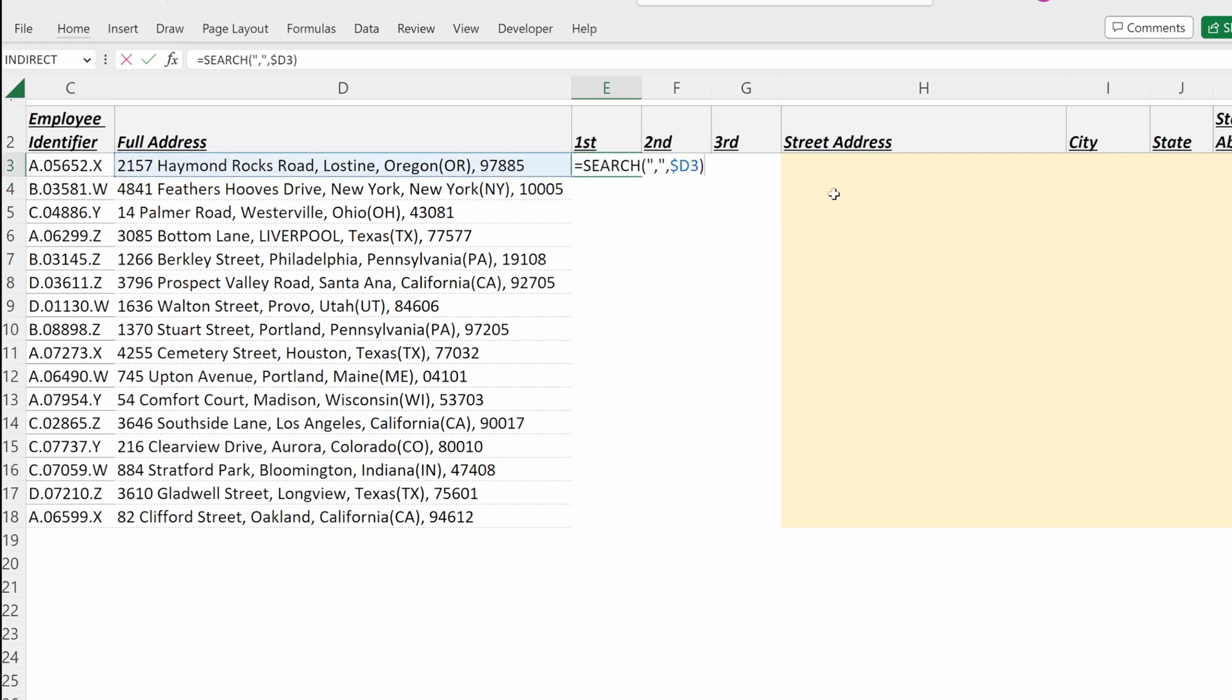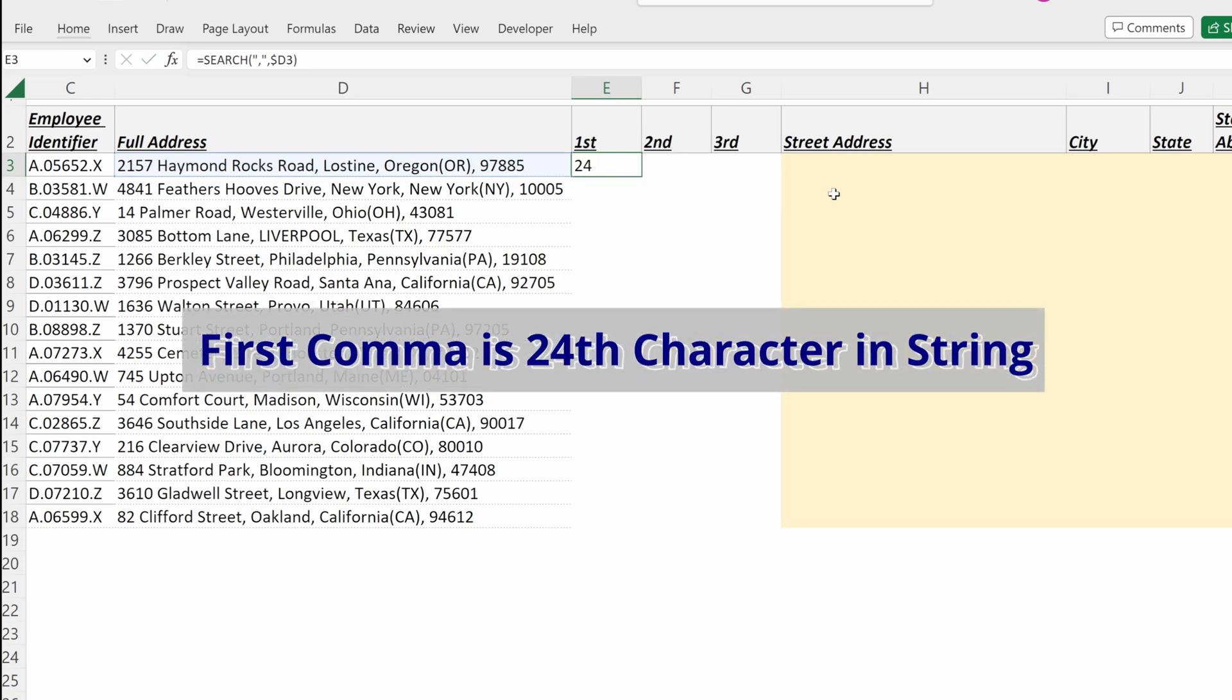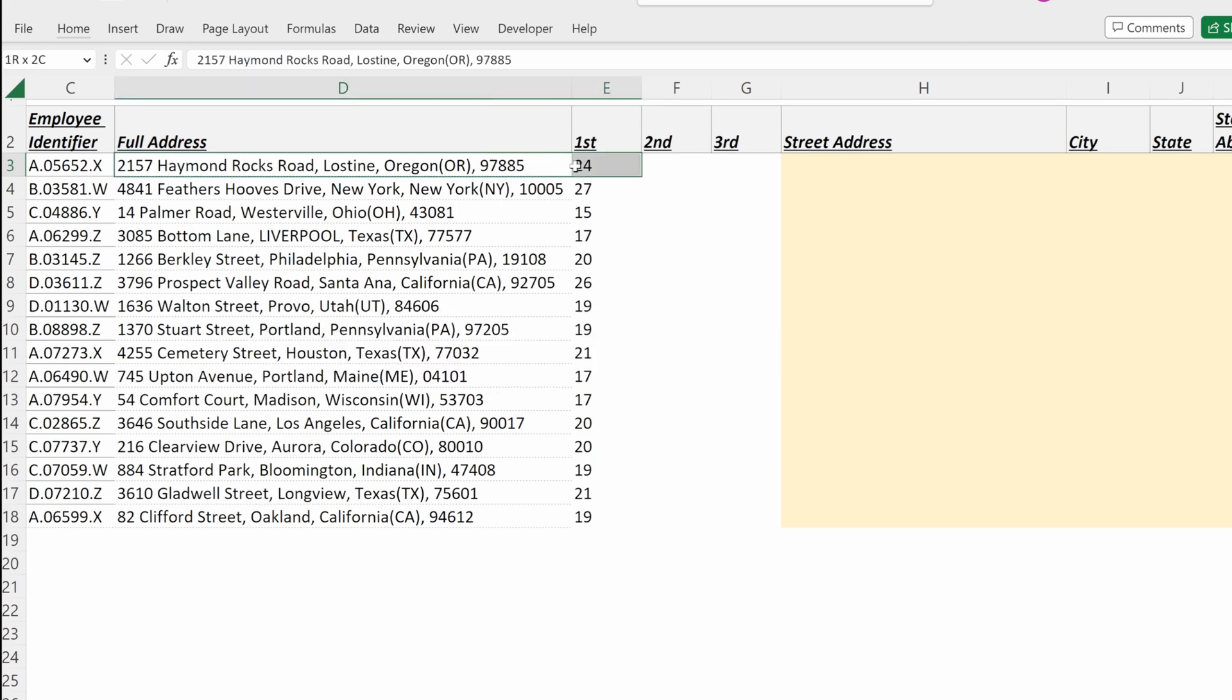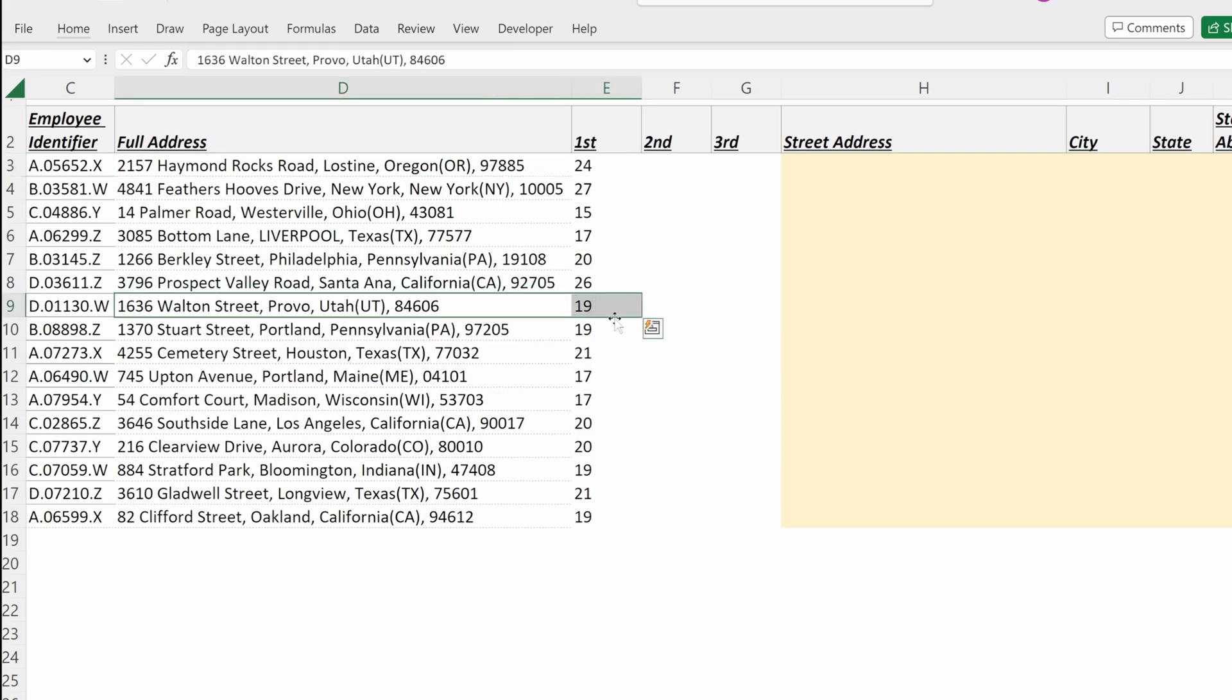What this will do is return the instance of the first comma in my string. And you can see in my first address, it's in the 24th position. In these other addresses, it's in the 19th, and it varies based on the length of my street address.